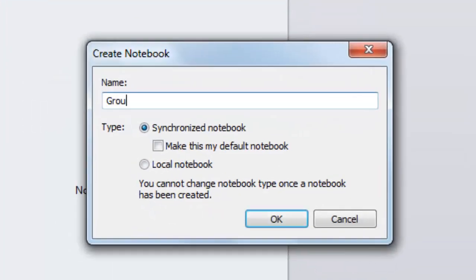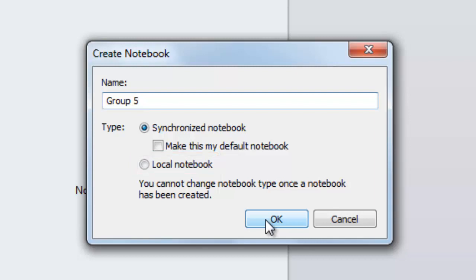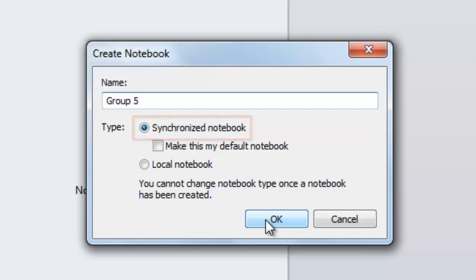When the Create Notebook dialog box appears, type a name for the notebook and select the notebook type. Evernote notebooks can be one of two types: local or synchronized. Local notebooks will only exist on the computer where they were created and are not synchronized to Evernote Web or across multiple platforms. Notes stored in synchronized notebooks will be synchronized to Evernote Web and to the rest of your Evernote-enabled computers and devices.